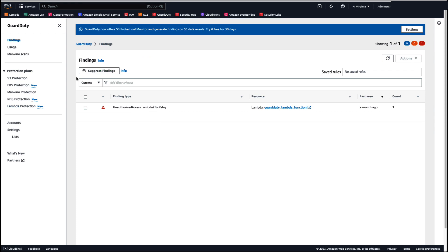Here we are in the GuardDuty finding section of the Amazon GuardDuty console. Here under findings we have the finding type unauthorized access Lambda Tor relay. This is a high severity finding and the finding informs you that a Lambda function in your AWS environment is making connections to a Tor network in a manner that suggests that it's acting as a Tor relay.